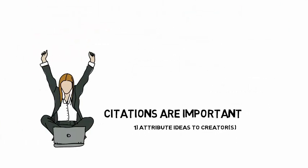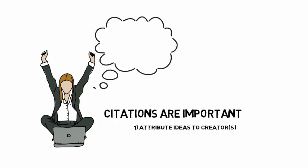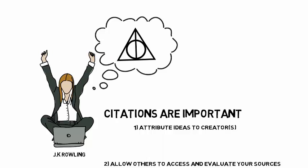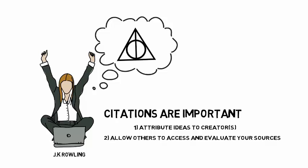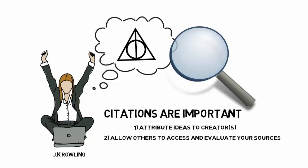Citations are important because they ensure that you are properly attributing ideas to their creators. Citations also allow other people to access and evaluate the sources that you have consulted in your assignment.